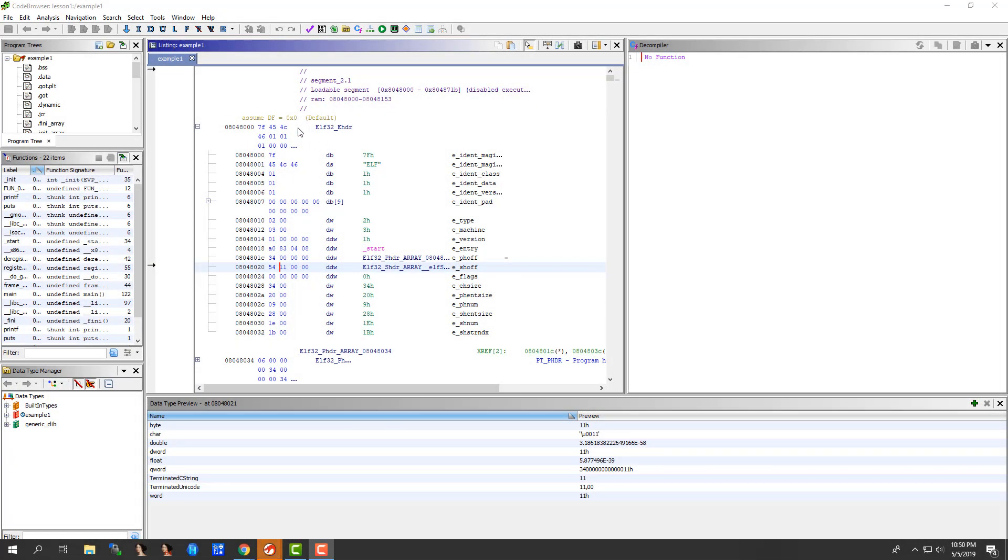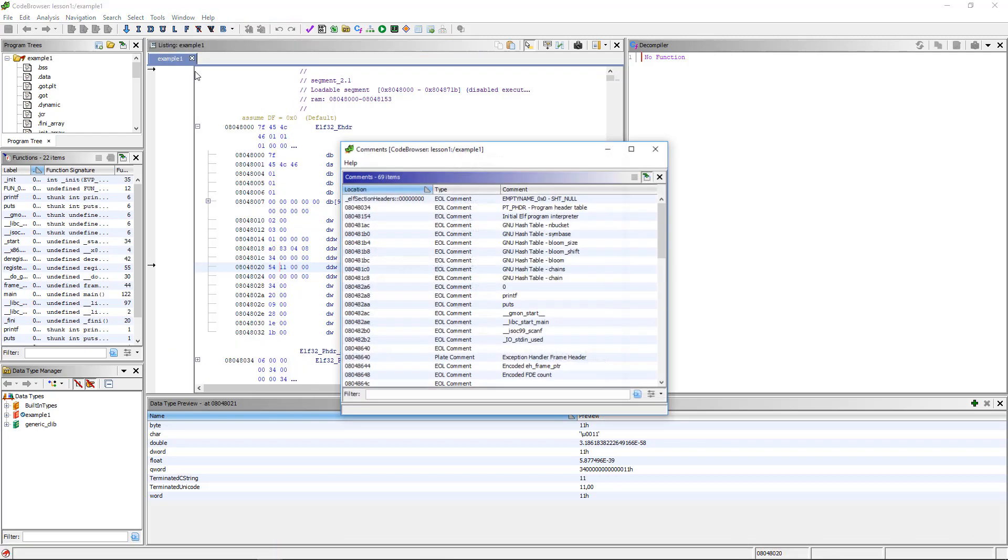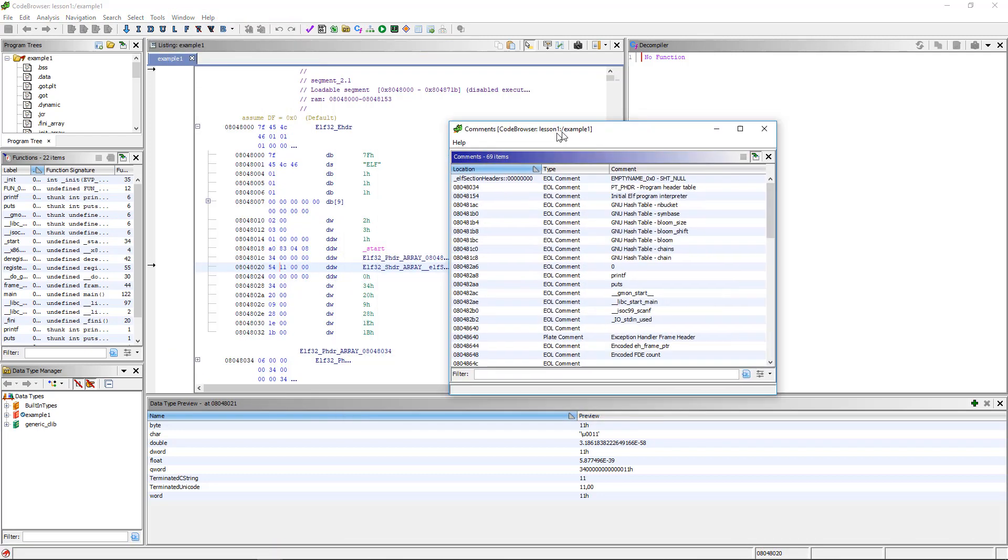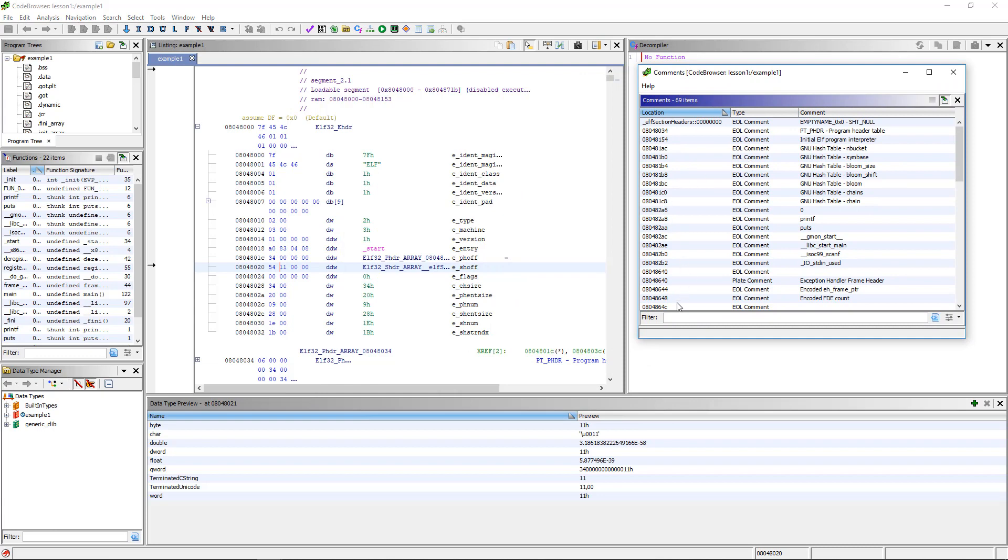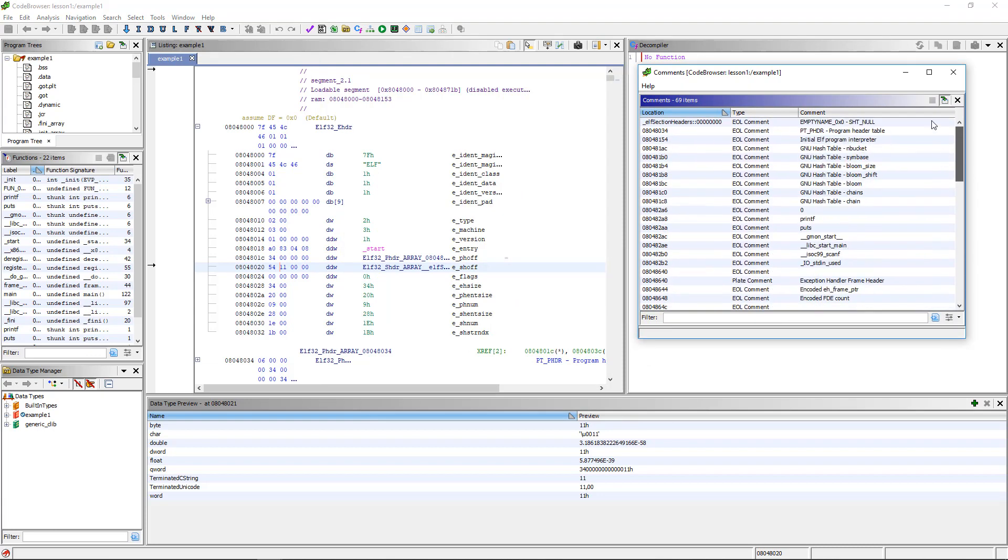So now let's look at the comments tool. Go to Windows, comments, and this pulls up a list of all the comments that you have. This is very useful when analyzing something to leave notes for yourself.